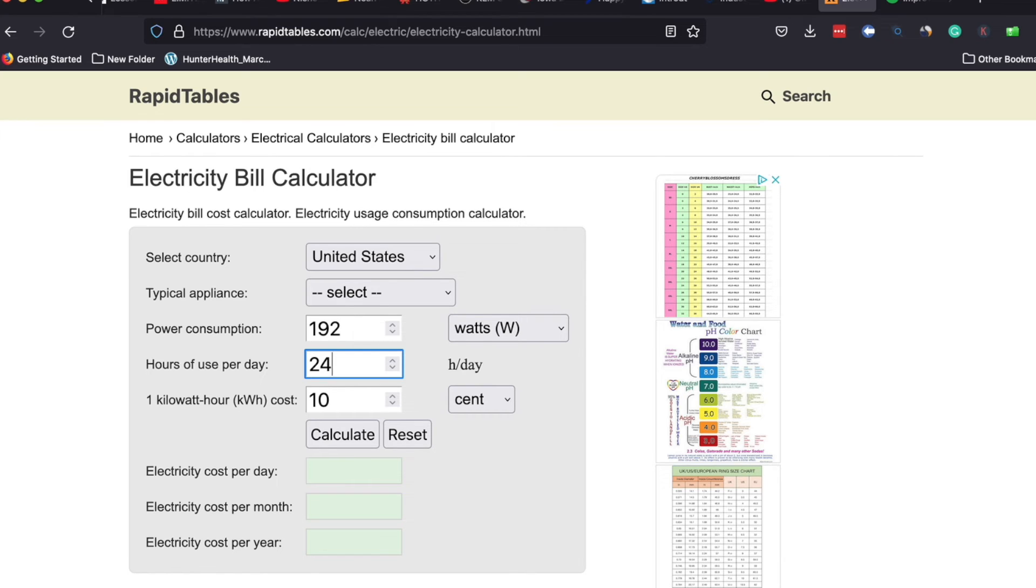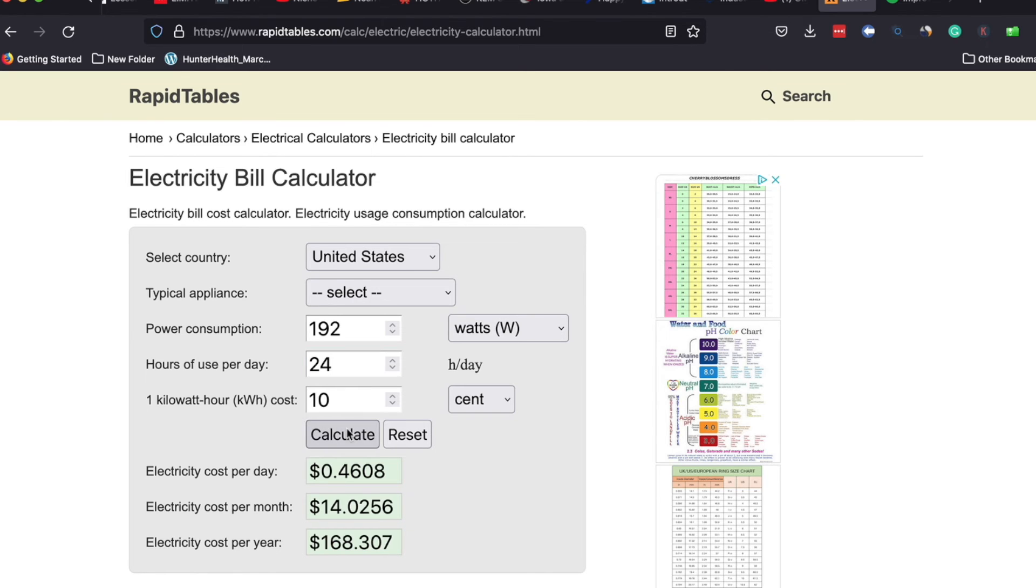You could be higher where you are. It just depends. But find out what that is. Put the number in. We're going to use 10 cents as our base here and then we'll run calculate.